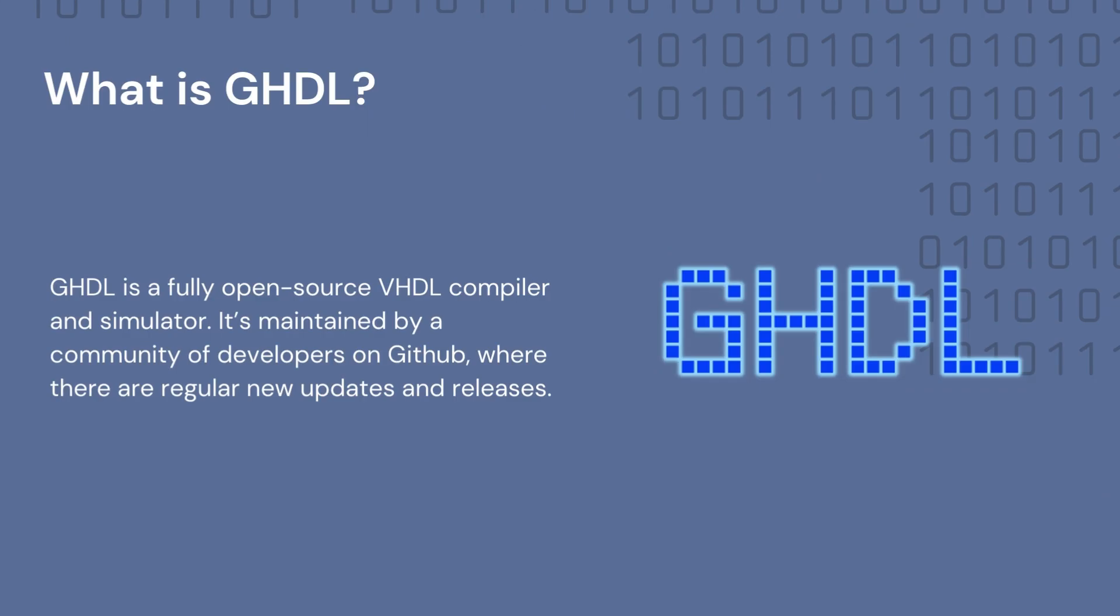So what is GHDL? GHDL is a fully open-source VHDL compiler and simulator, and it's nearly 20 years old. There is a community of developers on GitHub that maintain the GHDL code base and regularly release new updates.